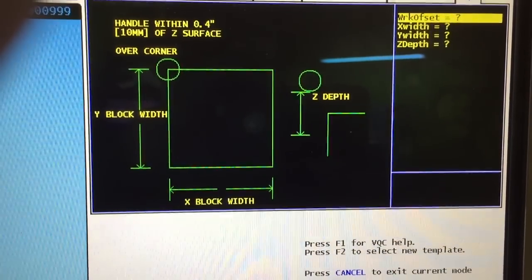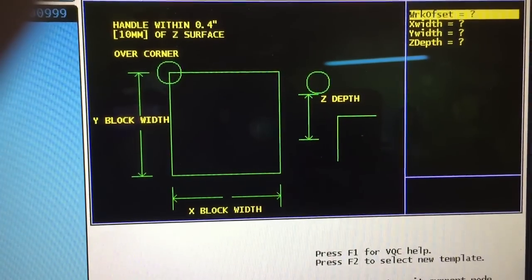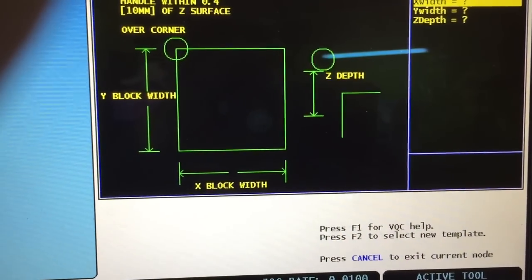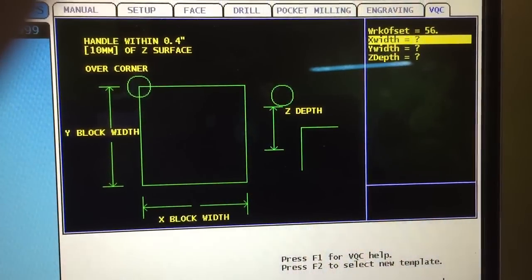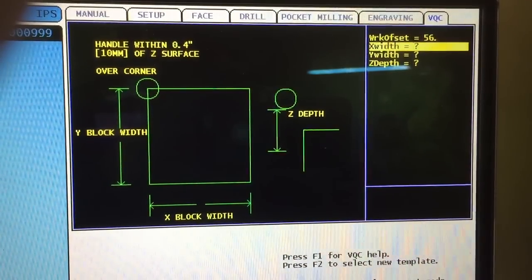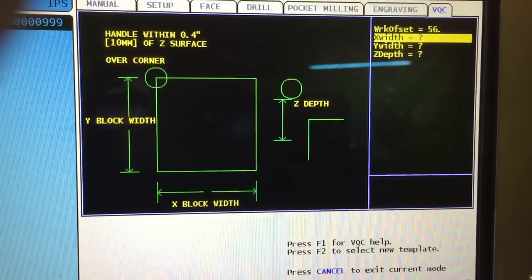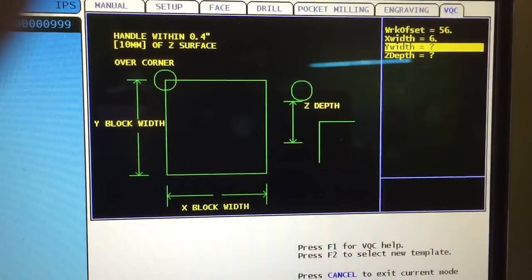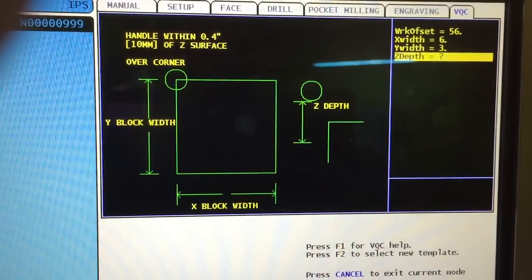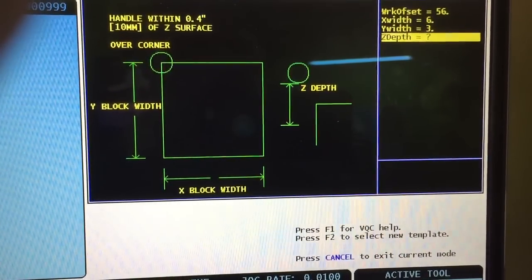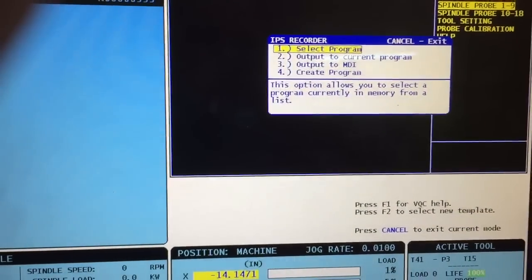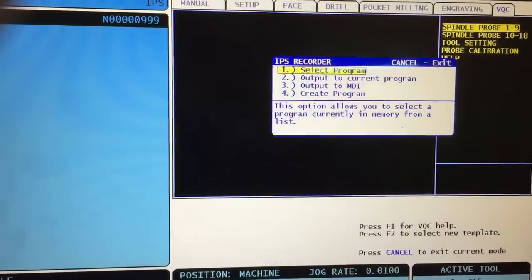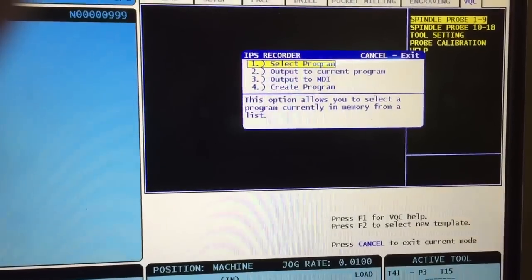I'm going to use work offset 56, so I hit 56 enter. The X width, which is the overall width of that block, is roughly six inches. Y width is three inches. The Z depth is minus 0.4 inches, and that's minus 0.4 from wherever you place the probe when you jog the machine into position.